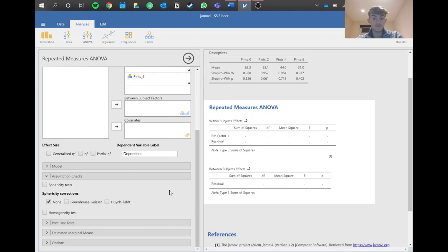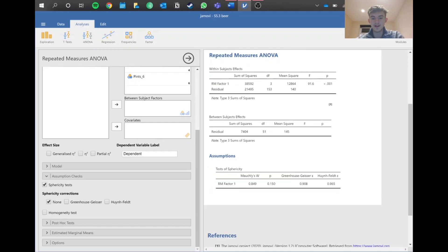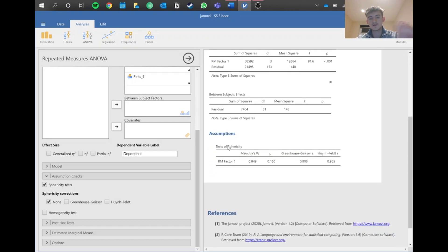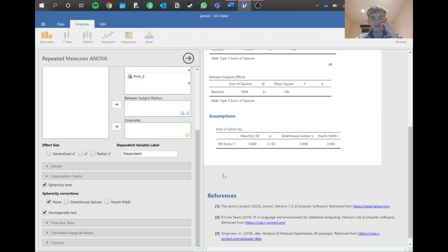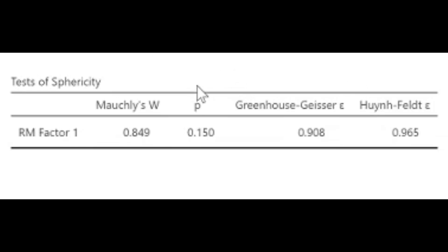The next assumption to check is sphericity. We don't need to check homogeneity of variance because this is a paired test. Looking at the sphericity output, we have a p-value above 0.05, so the assumption has been met and we can continue without any correction.